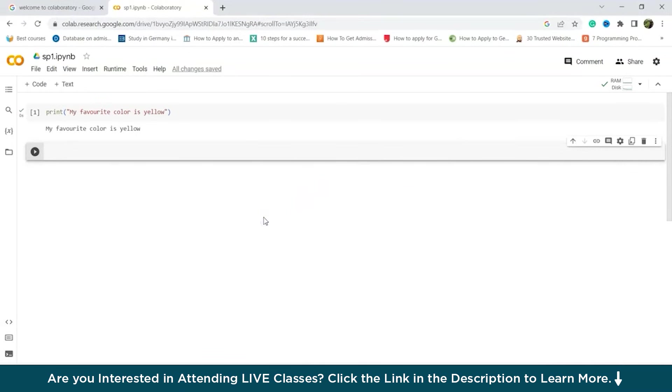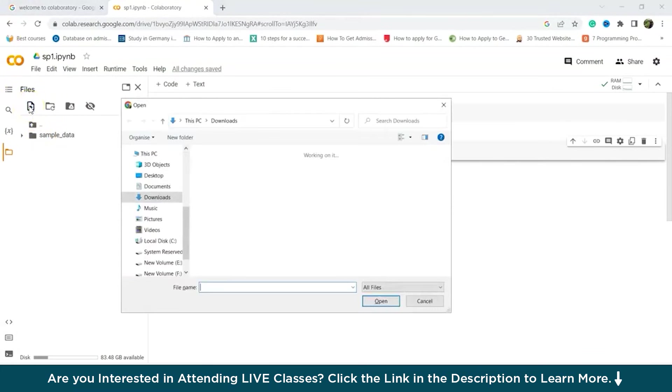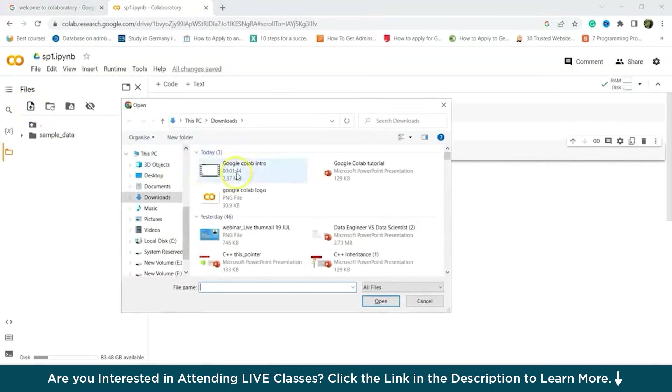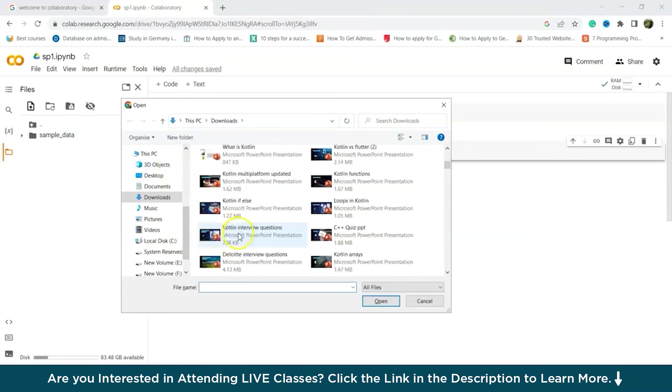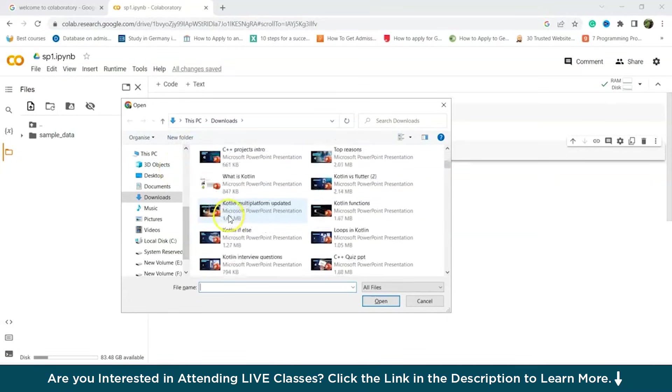Now we will understand how to add data sets. So to add data sets from your local device, go to the left corner and click on the folder icon. As we can see, this is the left corner and this is the folder icon. You can click on that. Now click on the upload icon and upload the desired file. This is the upload icon and we click on that. Now we can upload the desired file or whichever we want.